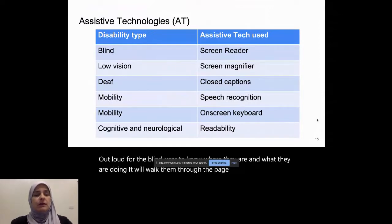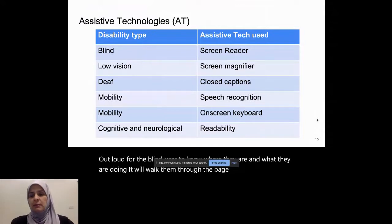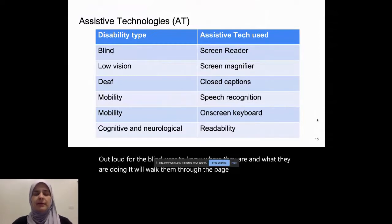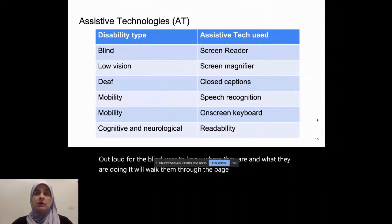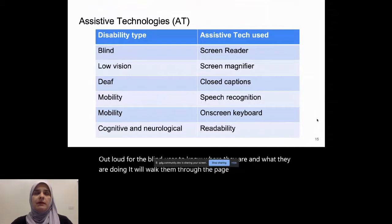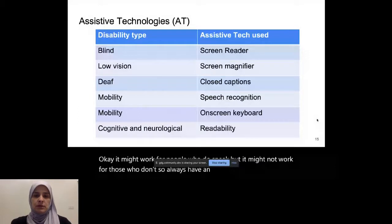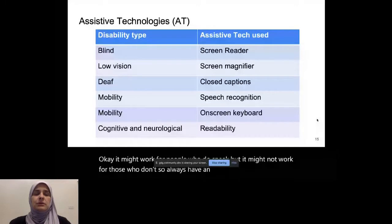For mobility, or people with mobility issues, speech recognition could be a problem. So we have, for example, a lot of cool tech now, right? So some people are experimenting with being able to control their websites or chats or whatever it might be using speech. It might work for people who do speak, but it might not work for those who don't. So always have an alternative and a second option, another way for them to continue doing it. And on screen keyboards are another assistive technology that allow people who can't use buttons with their hands to touch the buttons on the screen, on the keyboard.